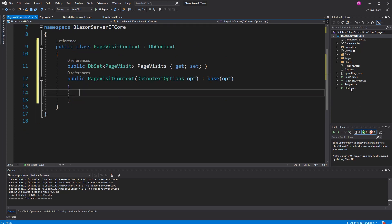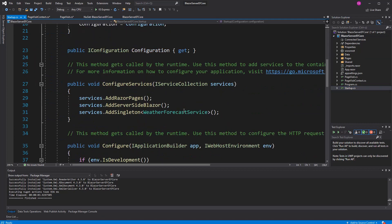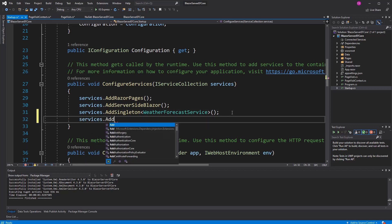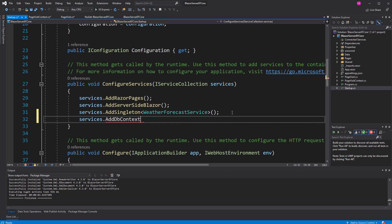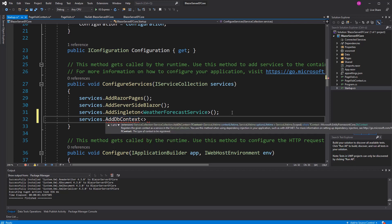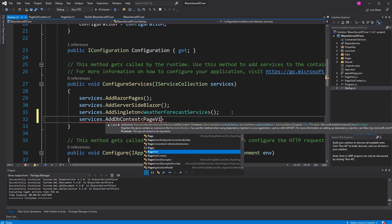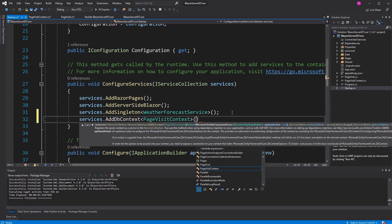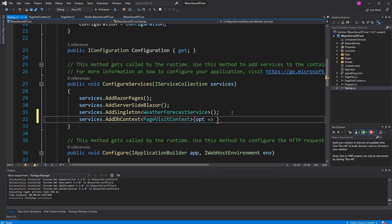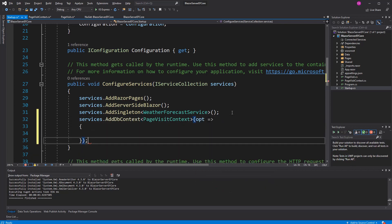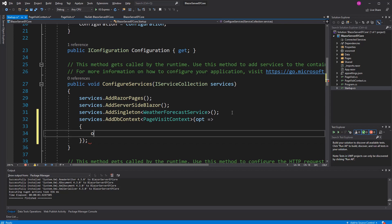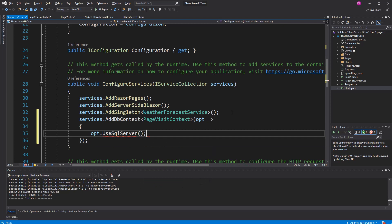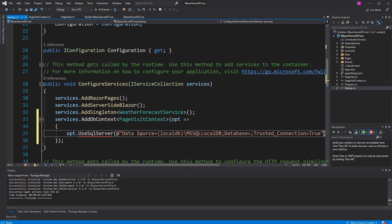Let's go to the startup. I had to configure it so that we can call AddDbContext, give it a type of the context, page visit context. Now, we have to configure it. Configuring meaning giving it the connection string to the database. I have it, I don't know it by heart, I have it here. So, I just copy that in. Database, Blazor server, ef-core.